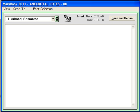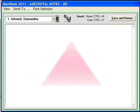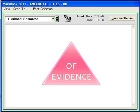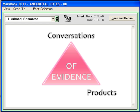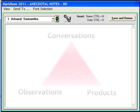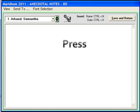A teacher has the professional judgment to take into account multiple types of data, including conversations, products, and observations to inform the generation of a percentage mark. To enter in data,